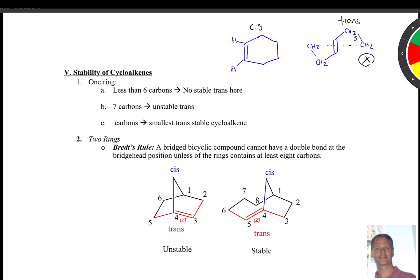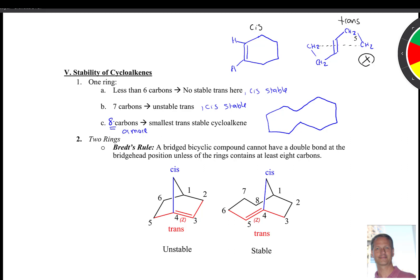Seven carbons gives an unstable trans. Cis is stable there, just like with less than six carbons — cis is stable there too. And then here's eight carbons. Eight carbons or more is the smallest number you can have to get a stable trans cycloalkene. Here's an example of that — here's your double bond right here. This would be trans, and now that's stable. If you put a bond over here, that bond would be cis. Remember, eight is kind of the magic number for a stable trans.